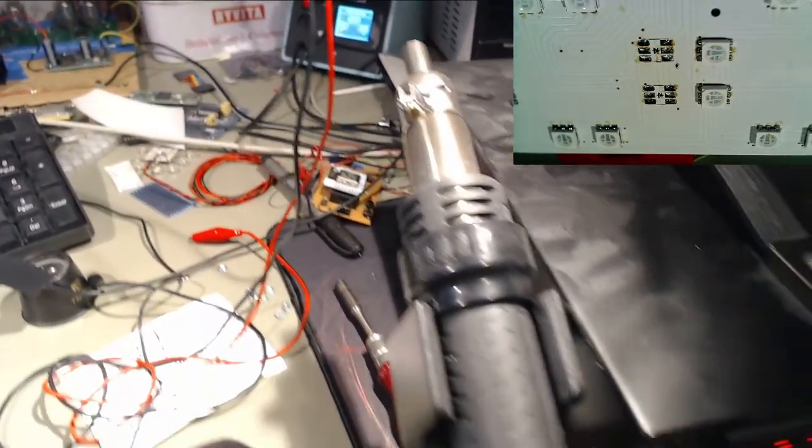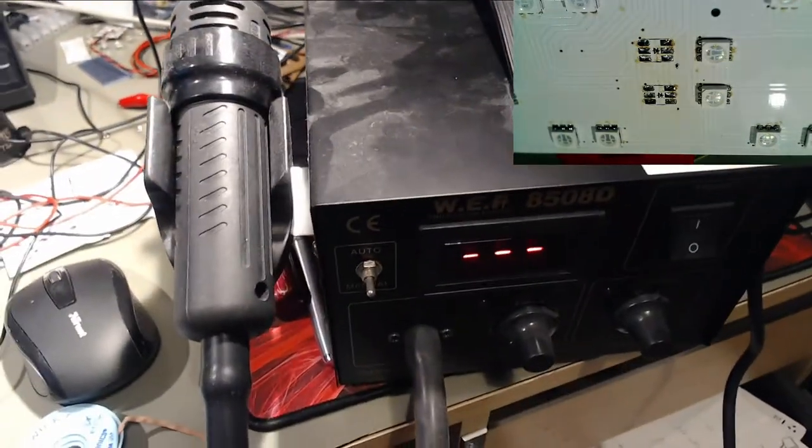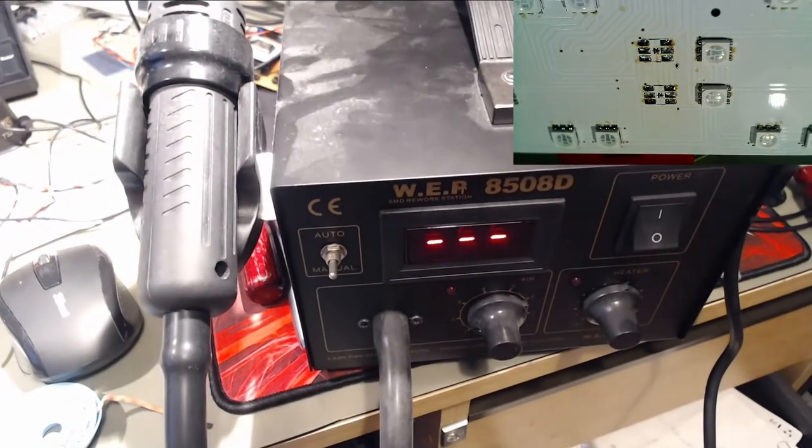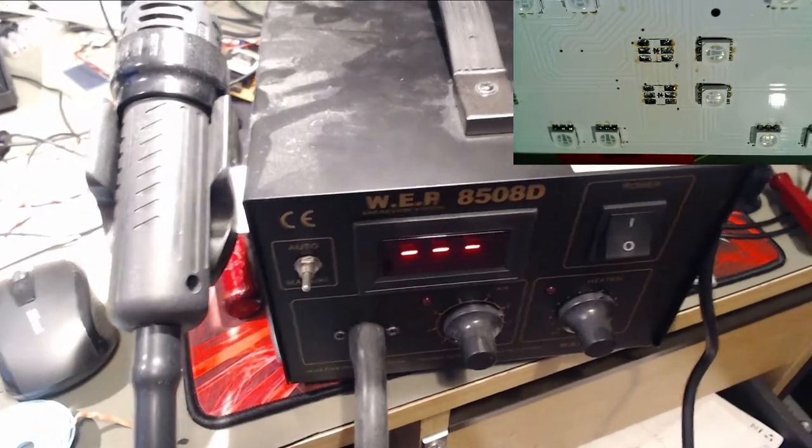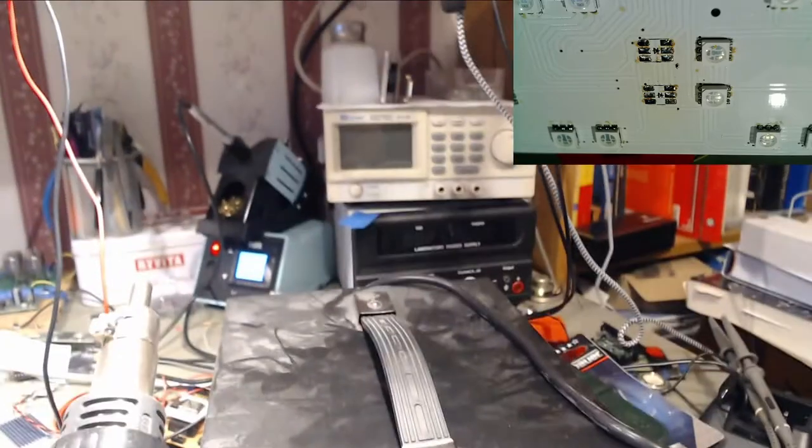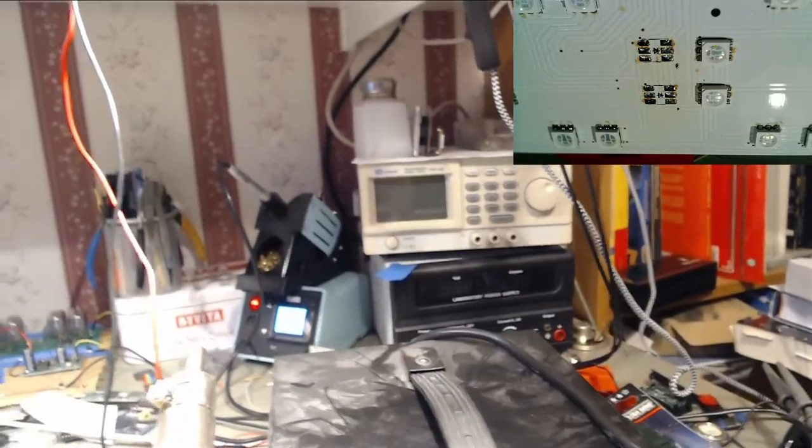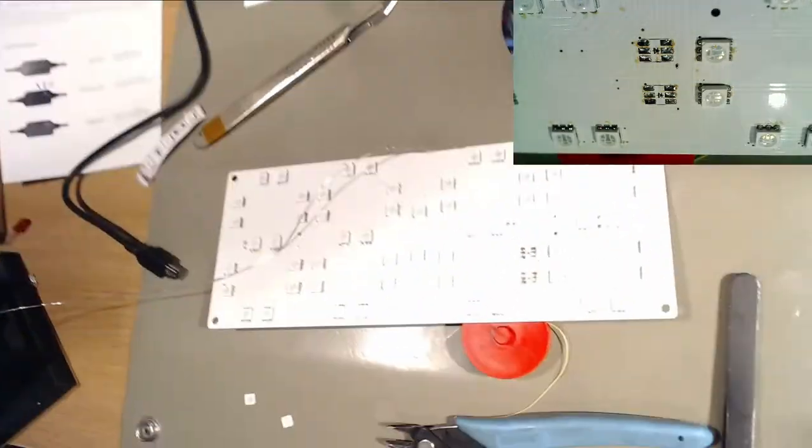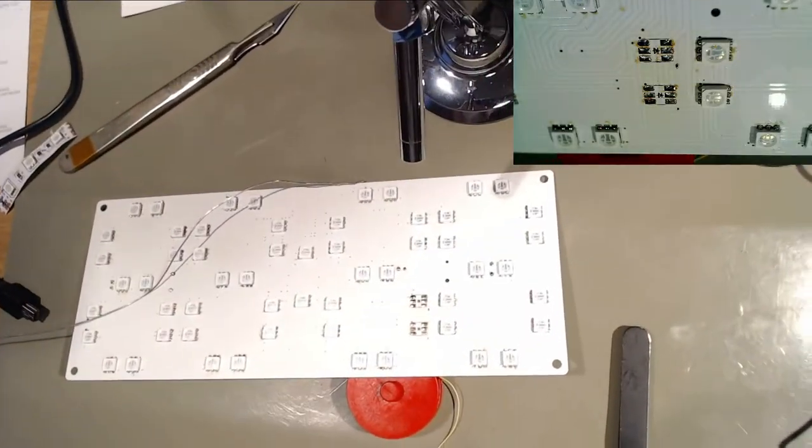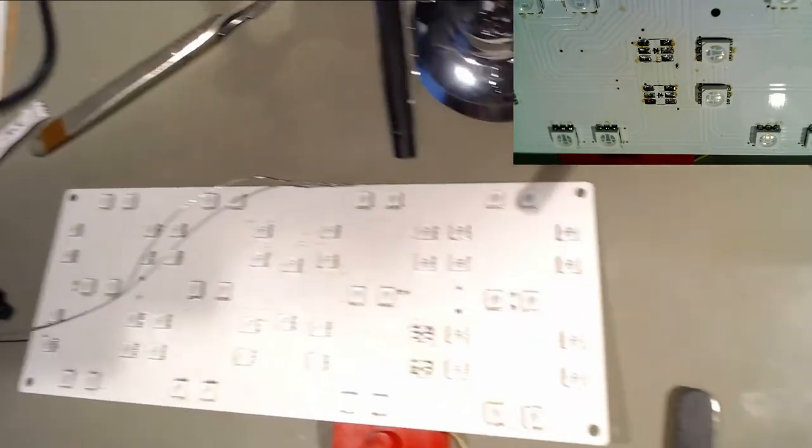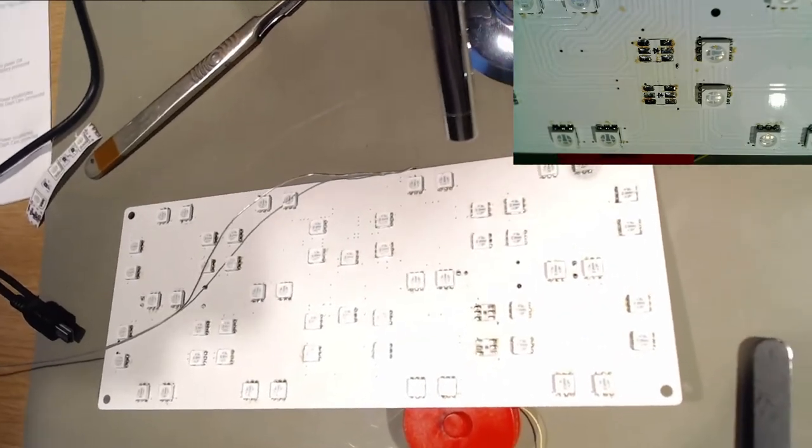There's the hot air gun and the power supplies. Not a lot to work on.